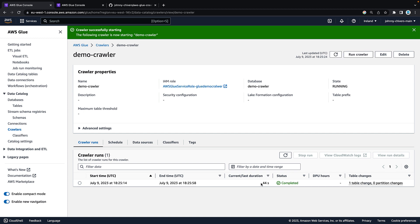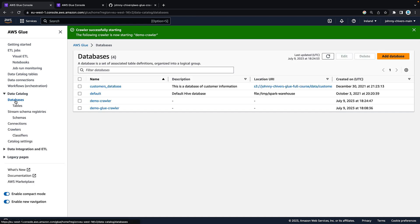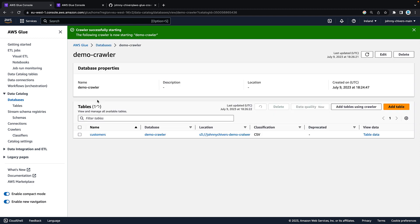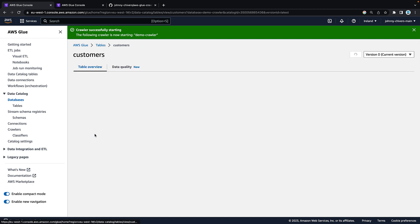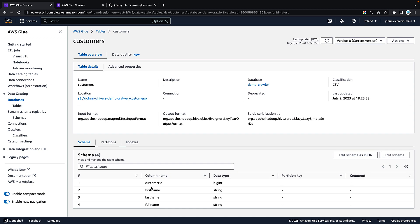As you can see that took 44 seconds and one table has changed. Go to the left hand side and go to databases. Go to your demo crawler or whatever you called your database and you'll see that there's a new table called customers created. You'll see that it's classification as CSV because it's recognized through the crawler that our underlying data is CSV. Click onto the name and you'll see that we have the four columns that we expect. We have customer ID, first name, last name and full name.